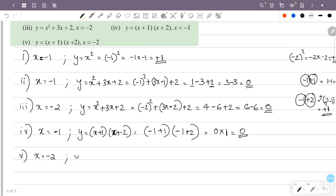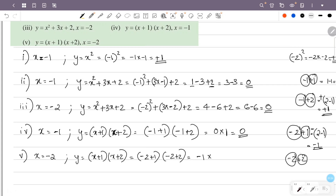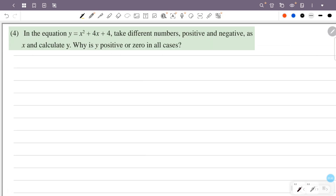In the fifth case, x is equal to minus 2. Y is equal to x plus 1 into x plus 2. So this is minus 2 plus 1 into minus 2 plus 2. Minus 2 plus 1 is minus 1, and minus 2 plus 2 is 0. So the answer is minus 1 into 0, which equals 0.